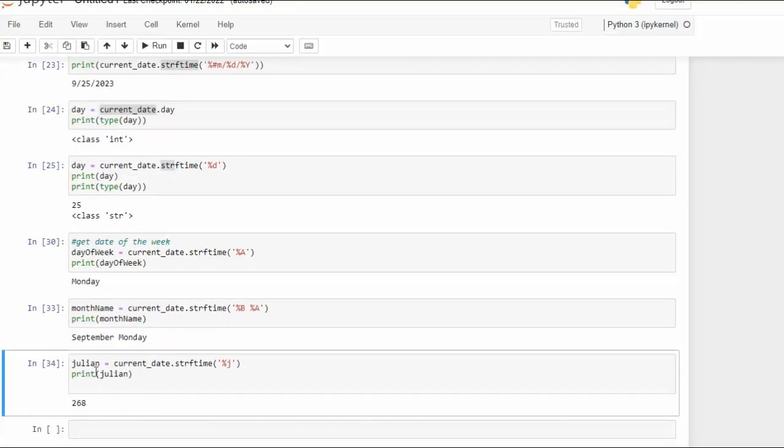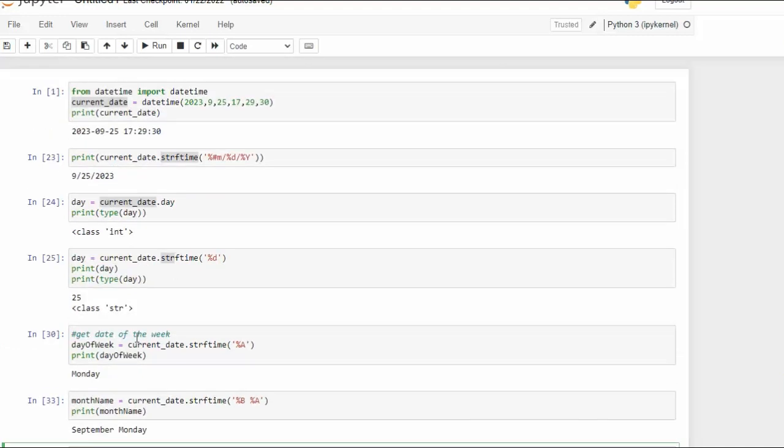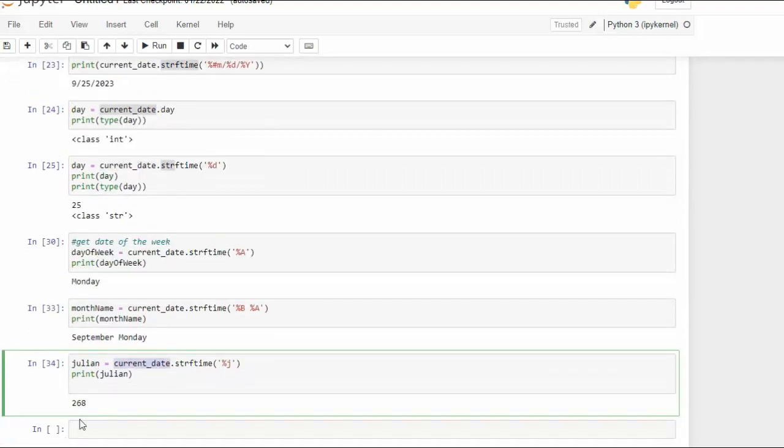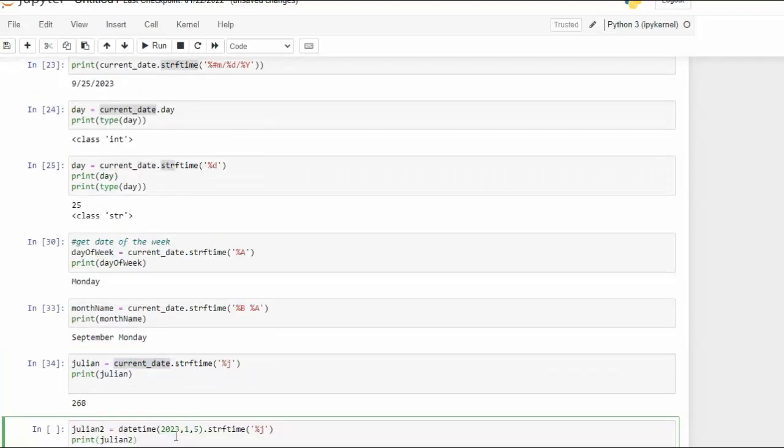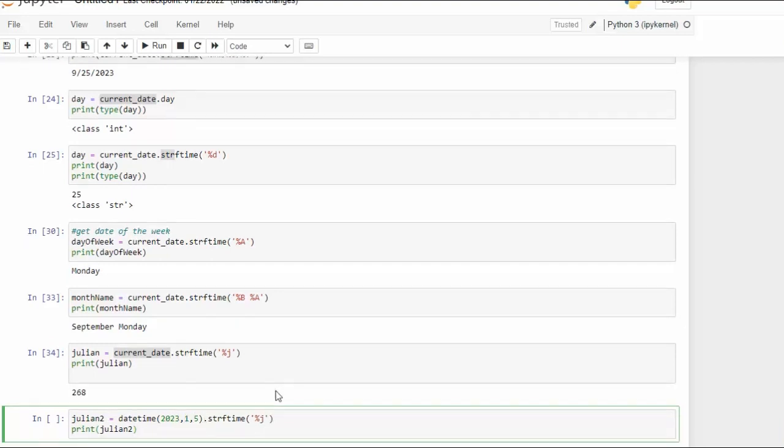Now remember the Julian is the number of days from the beginning of the year until today. Remember today's for current_date is 9/25 of the year 23. Now look what else we can do with this. We can come in and say okay let's go back to January the 5th and notice I have a percent J. You know percent J is Julian. Let's go and execute that.